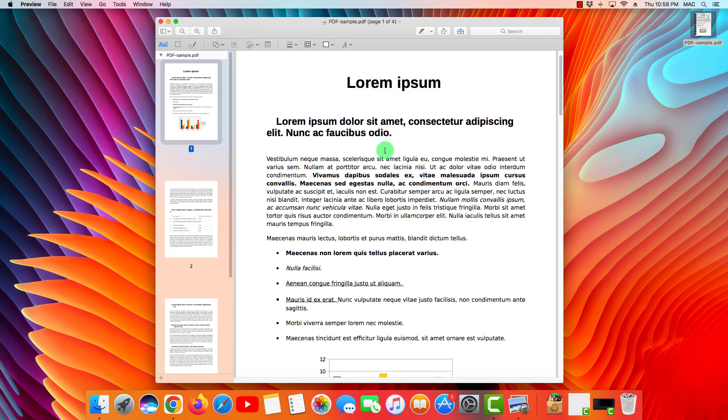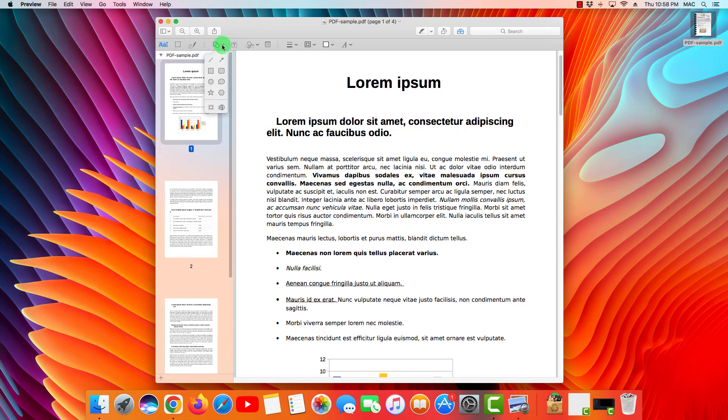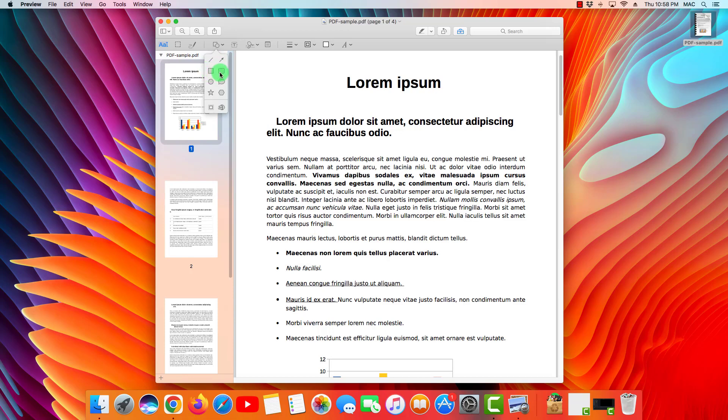Now, for example, if I want to change the title of the PDF file, I will go to the shapes button and I'm gonna look for a rectangle. I'm gonna click on it